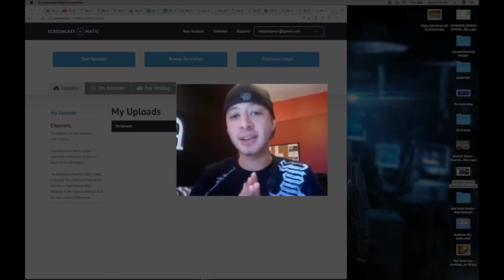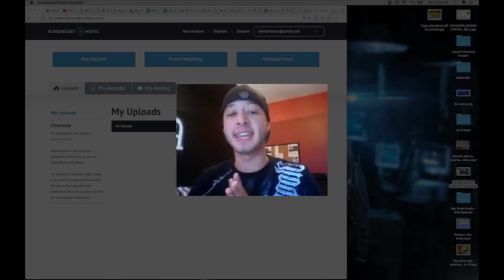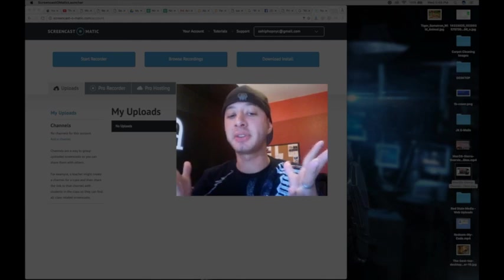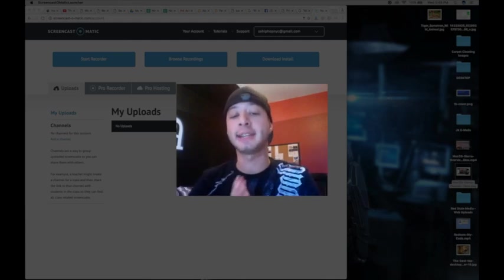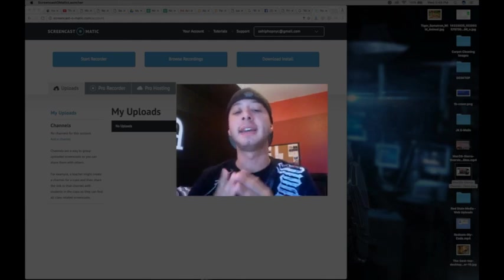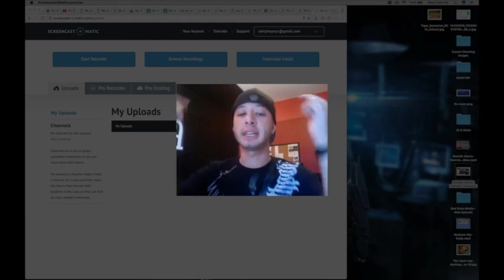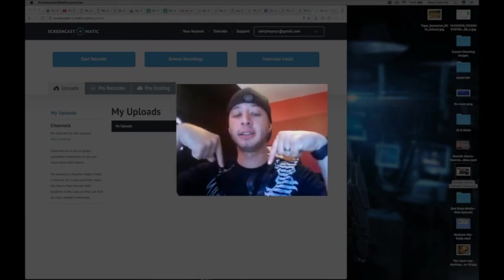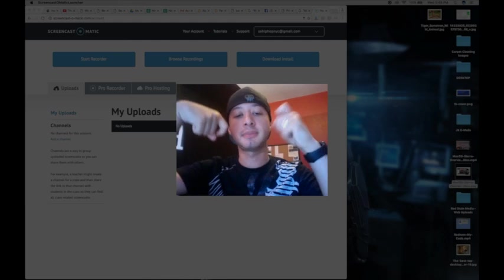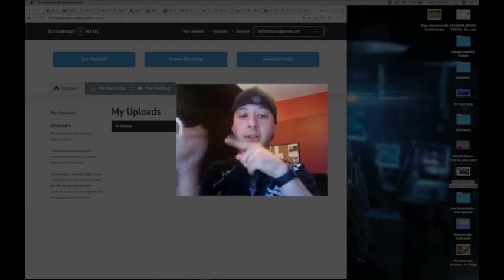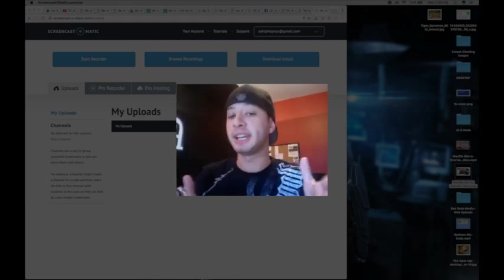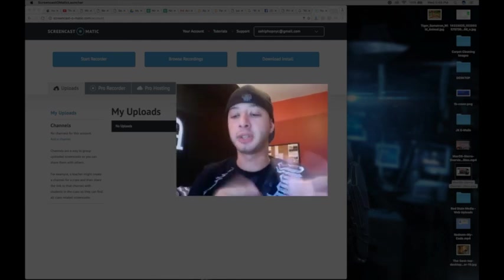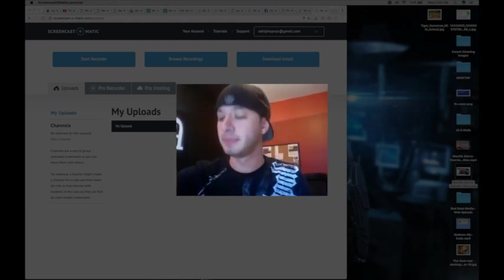We got Mac OS Sierra installed and I showed you a few of the features that I like and dislike. You can take a look at the link in the description below or in the cards for my last video where I covered those features.